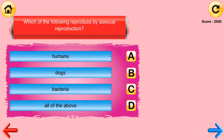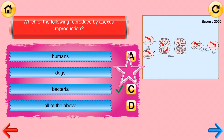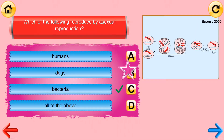Which of the following reproduce by asexual reproduction? Humans, dogs, bacteria, all of the above. Bacteria.